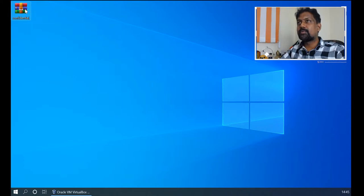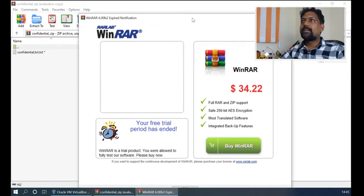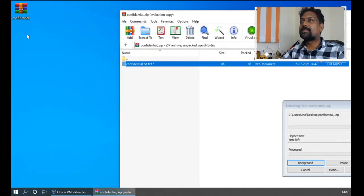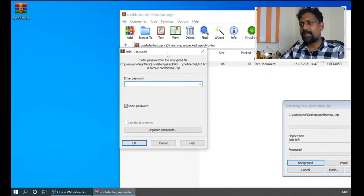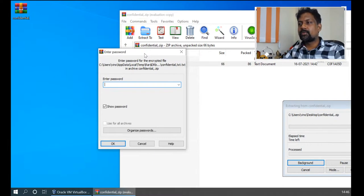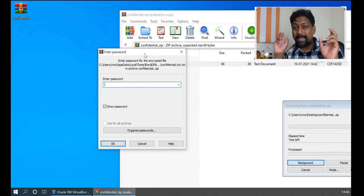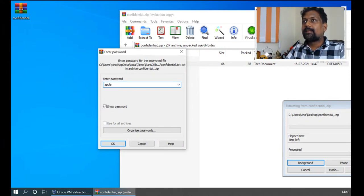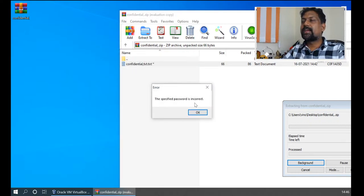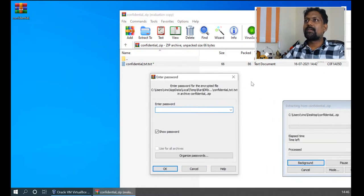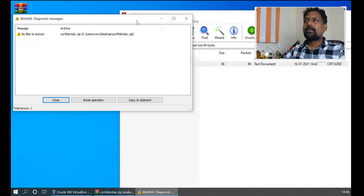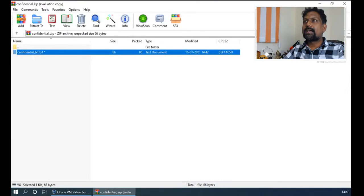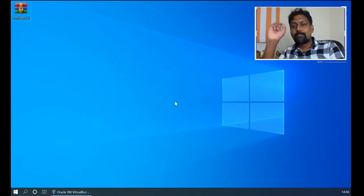Please pay attention. I do a double-click and WinRAR pops up. When I try to drag and drop the file outside, it asks me for the password. I don't know the password — assume we don't know it. I try 'Apple' and it says 'The specified password is incorrect,' which means it is not going to let you extract the file. Now we understand the scenario: the password-protected zip file cannot be accessed without the correct password.